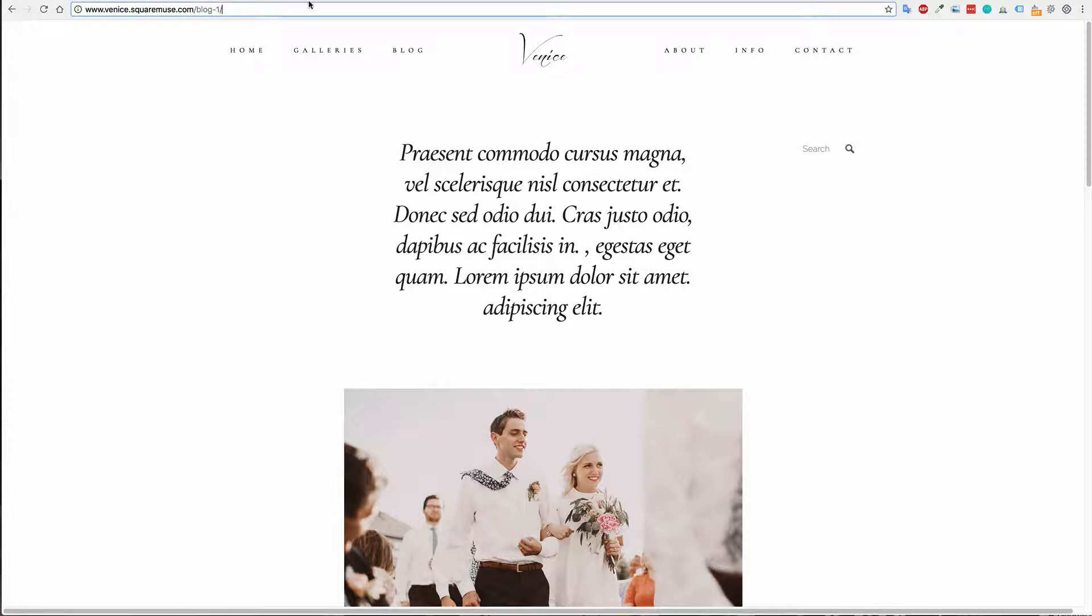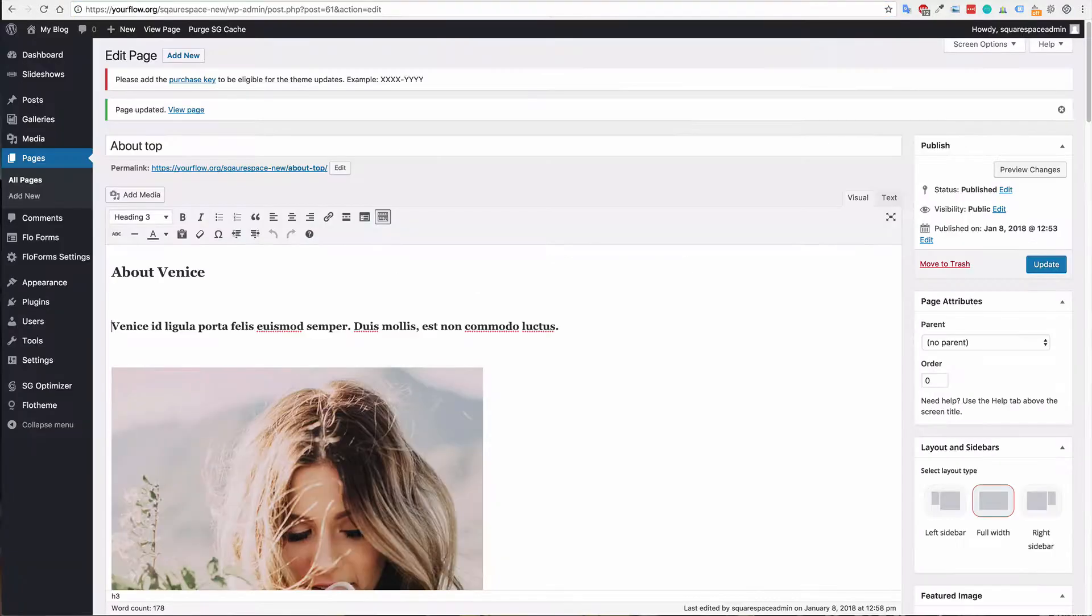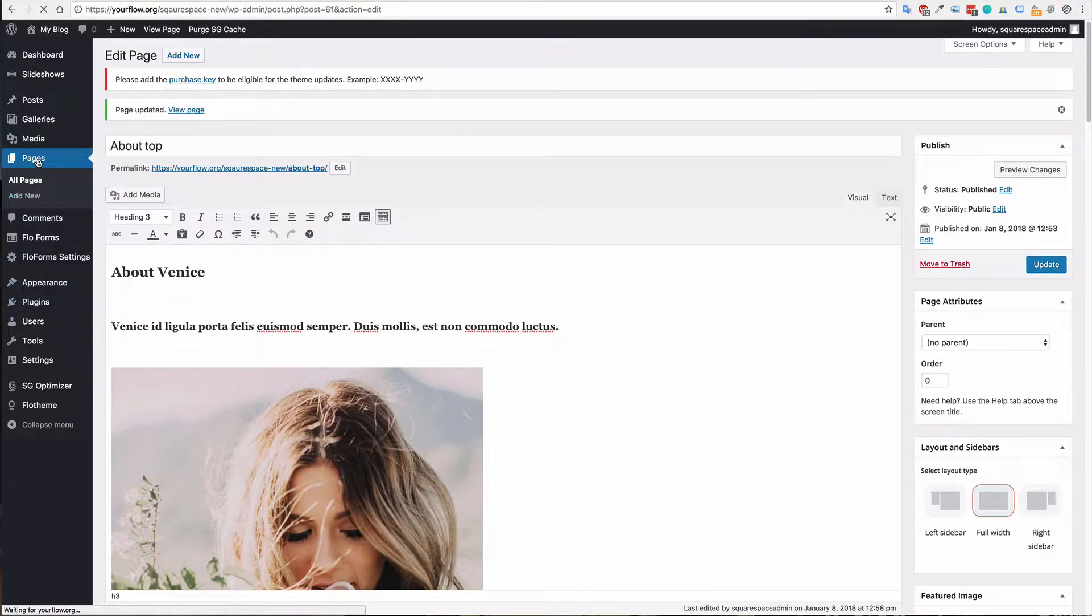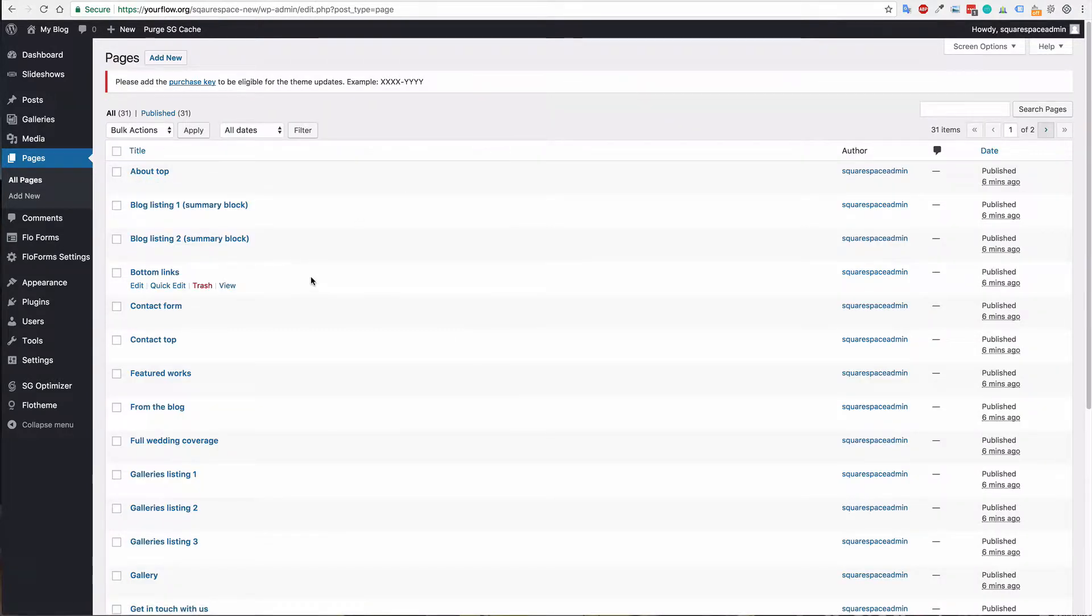In this case we have blog-1. To maintain that link and some sort of linkage back from Google, you will want to make sure that your page for the blog is called blog-1.